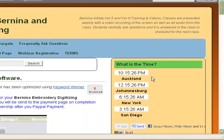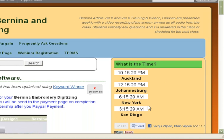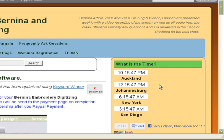Another thing we added is approximate times in the webinar registration so you can be more precise with your time schedule. If your time is not listed, just Google time zones and compare your time zone with ours, which is 7 p.m., winter and summer. We are fortunate in South Africa that we never have time changes during seasons — we always remain on the same time. Okay, so let's get started.